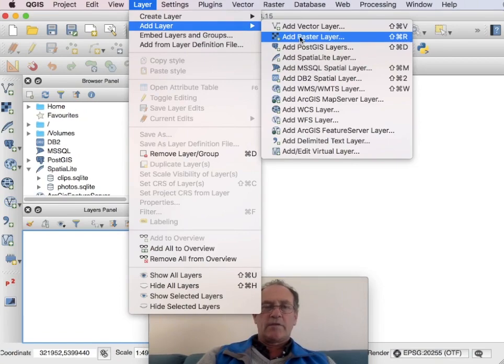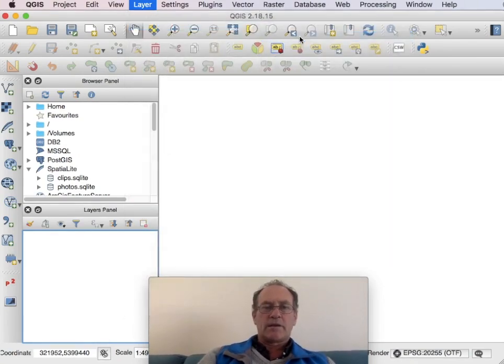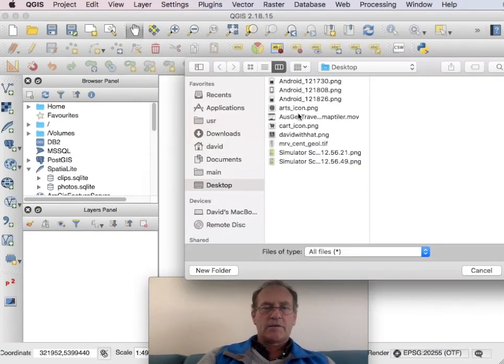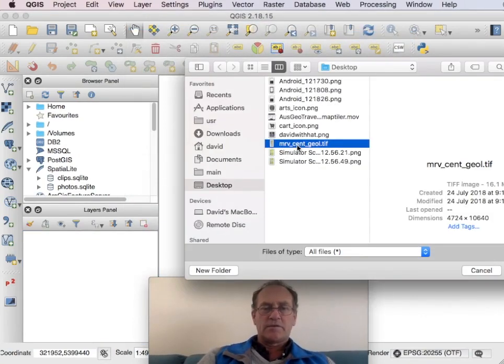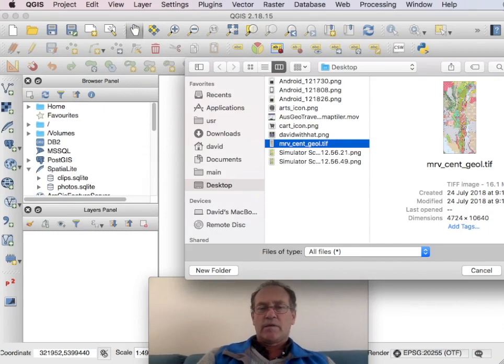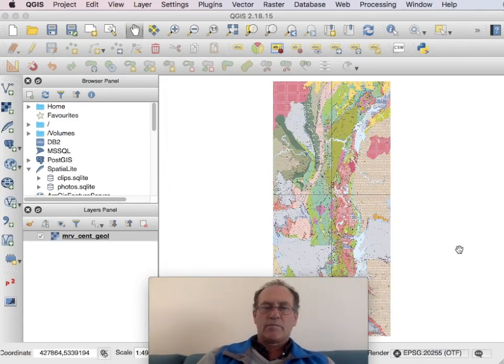So I'll add the raster layer into the GIS. So this is the geotiff file that I downloaded from Mineral Resources Tasmania.